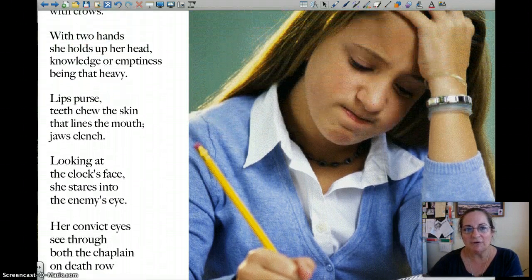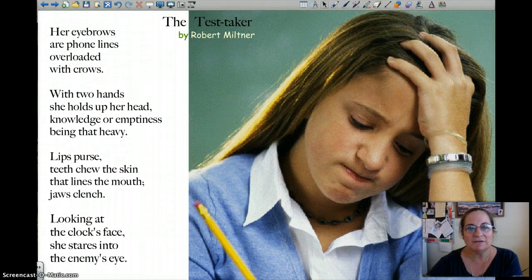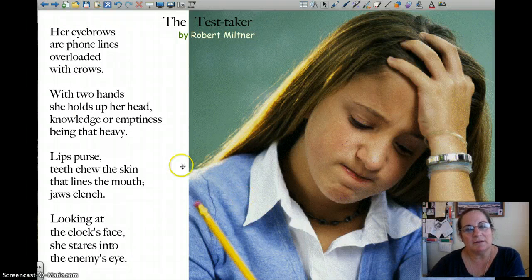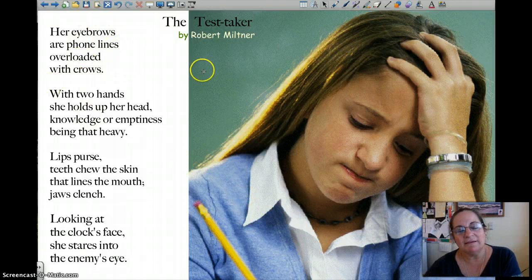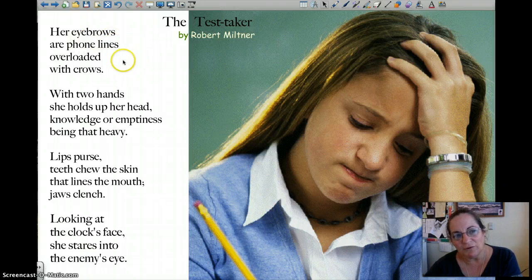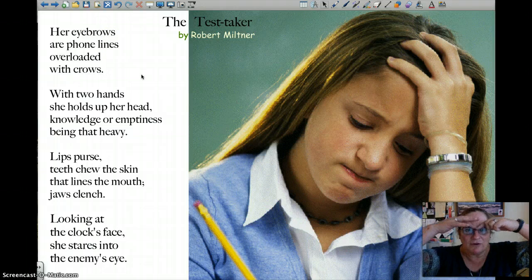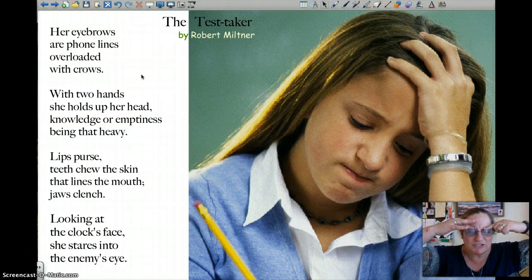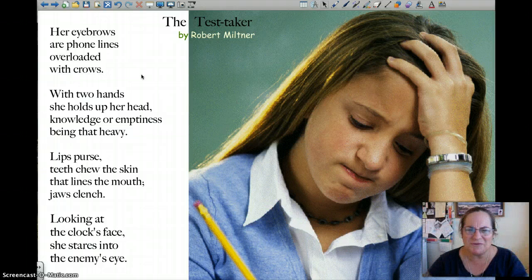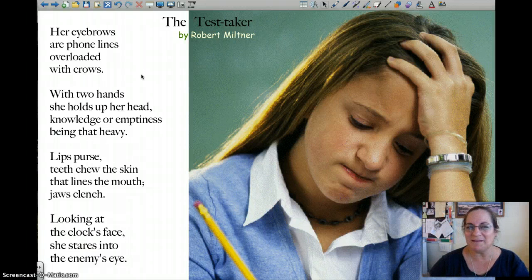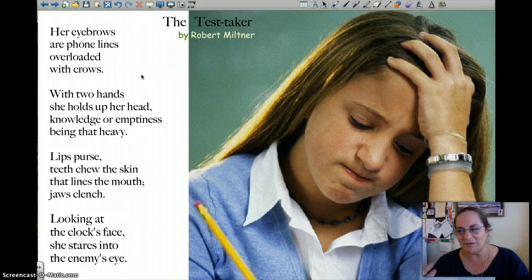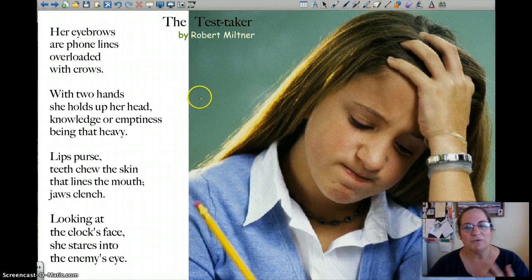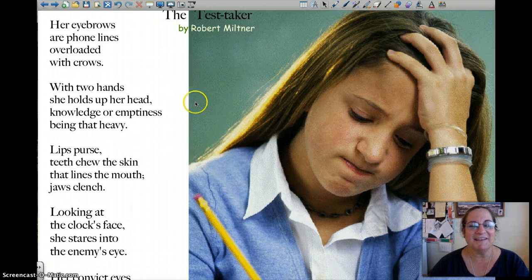Just an image of a girl taking a test. I love this image right here — 'her eyebrows are phone lines overloaded with crows.' It's a metaphor: her eyebrows are a straight line pushed down, overloaded with crows. What a cool image. If you can do something like that — put a metaphor in there, show us an image through another image — that's great.